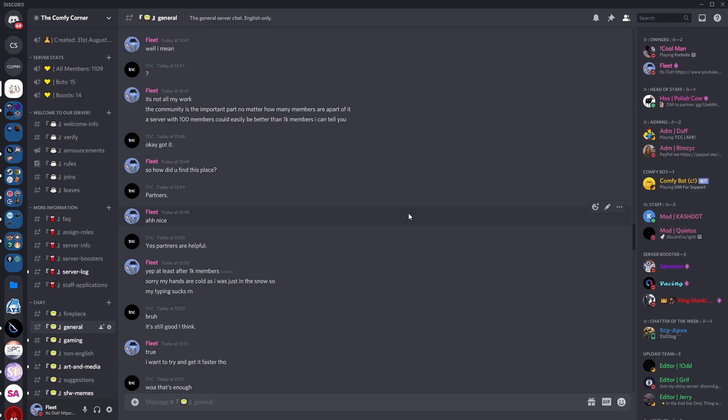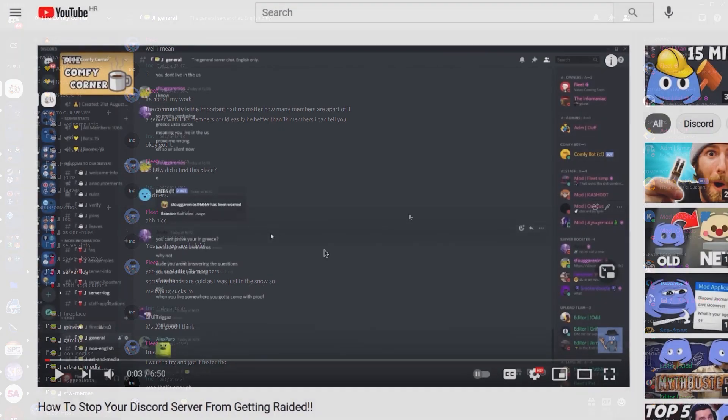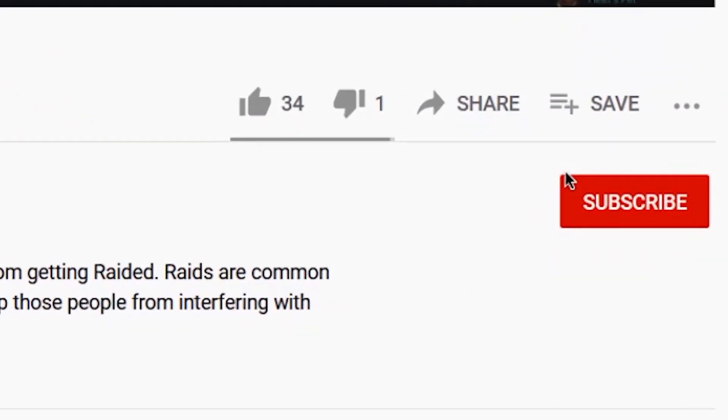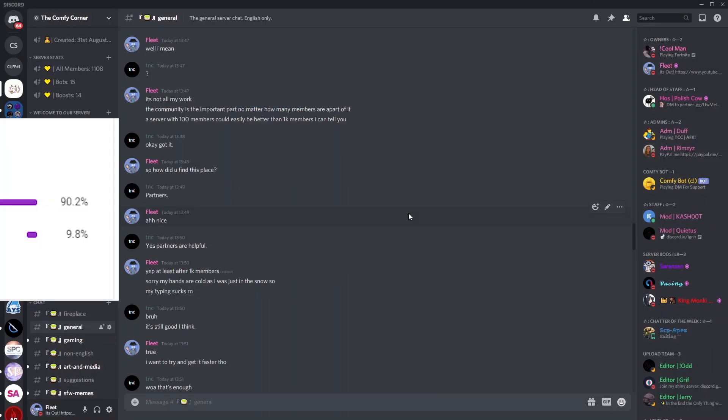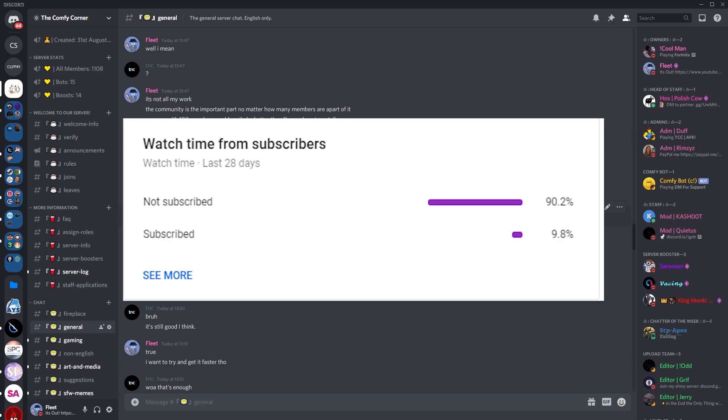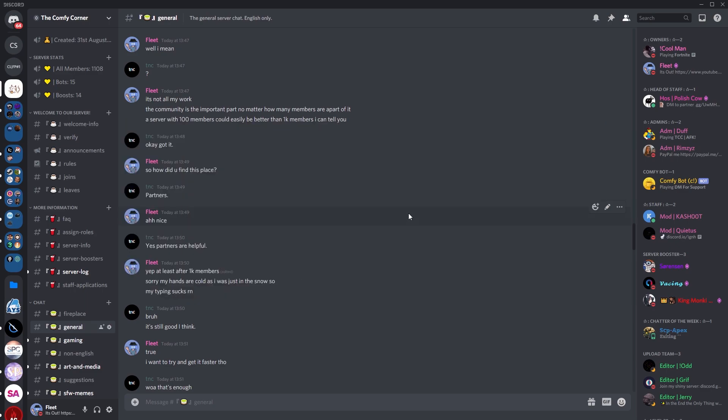However, before we go any further with the video, I'm going to need to ask you guys something. Make sure that you've liked the video and that you're subscribed to the channel, as only 9% of you guys who actually watch my videos are actually subscribed, which is pretty crazy.